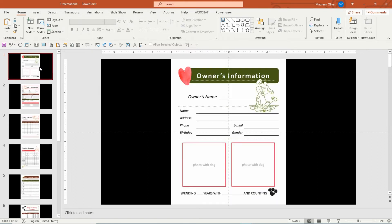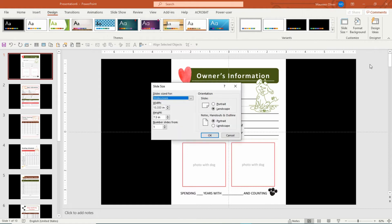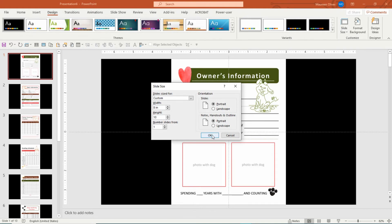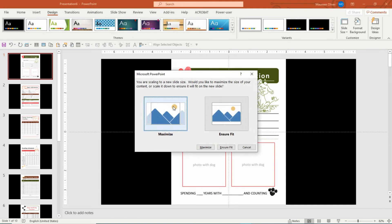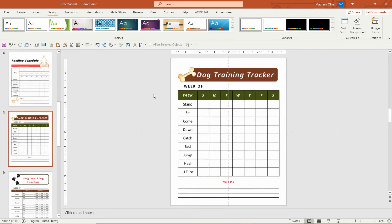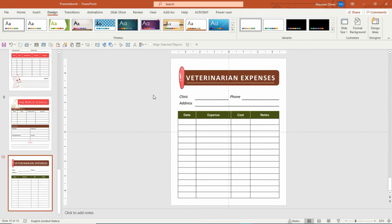Then all you want to do is go to Custom Slides. If you do it this way, go to Design, Slide Size, Custom Slide. My images are 8 by 10, so 8 width, 10 height, and click OK. And now you have all your images in your PowerPoint template put in the way you want them. How cool is that?